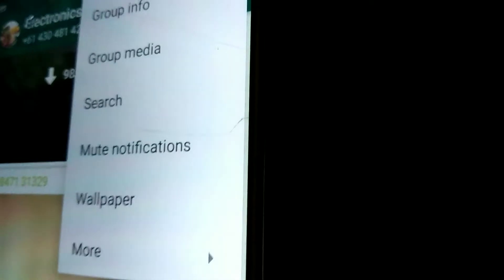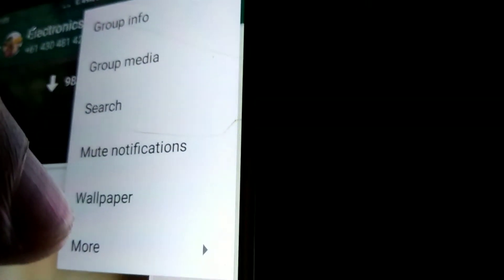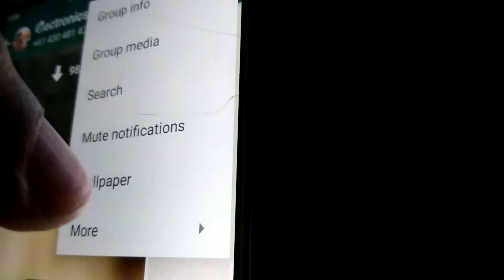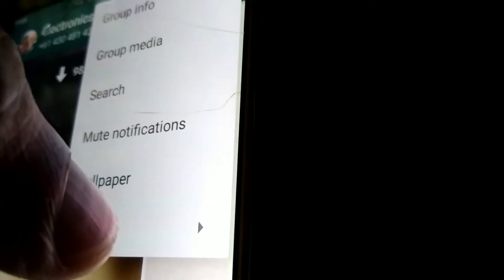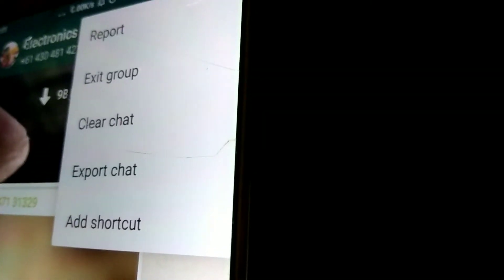Press the three dots on the side of the group. Here you can see the option called More. Simply click the More button.